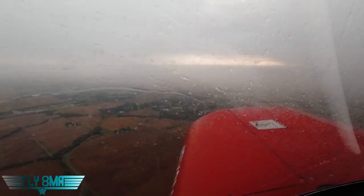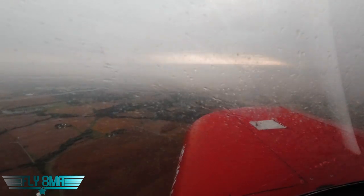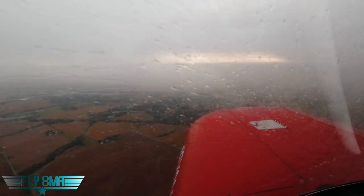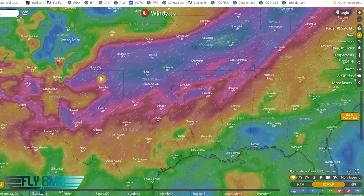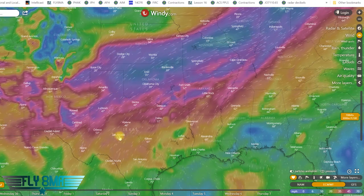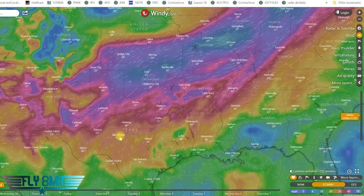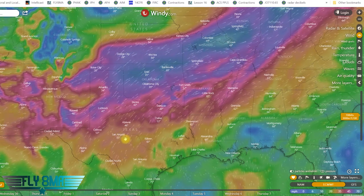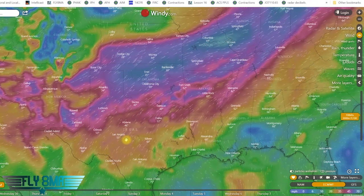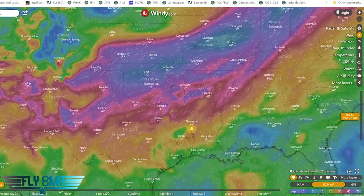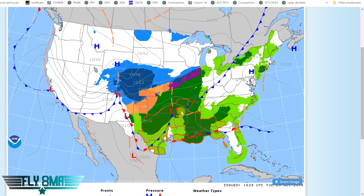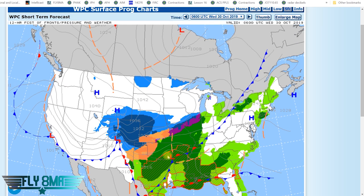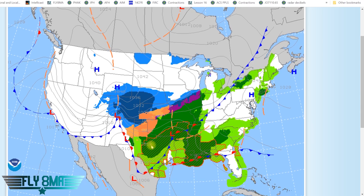Hey guys, John here from fly8MikeAlpha.com online ground schools. Today we're going to be looking at an alternative way to check weather or do some weather planning. Although this is not an FAA-approved way to do it, the FAA has great products, but there are also some other great products that help us get a full 360 picture in addition to those FAA tools.